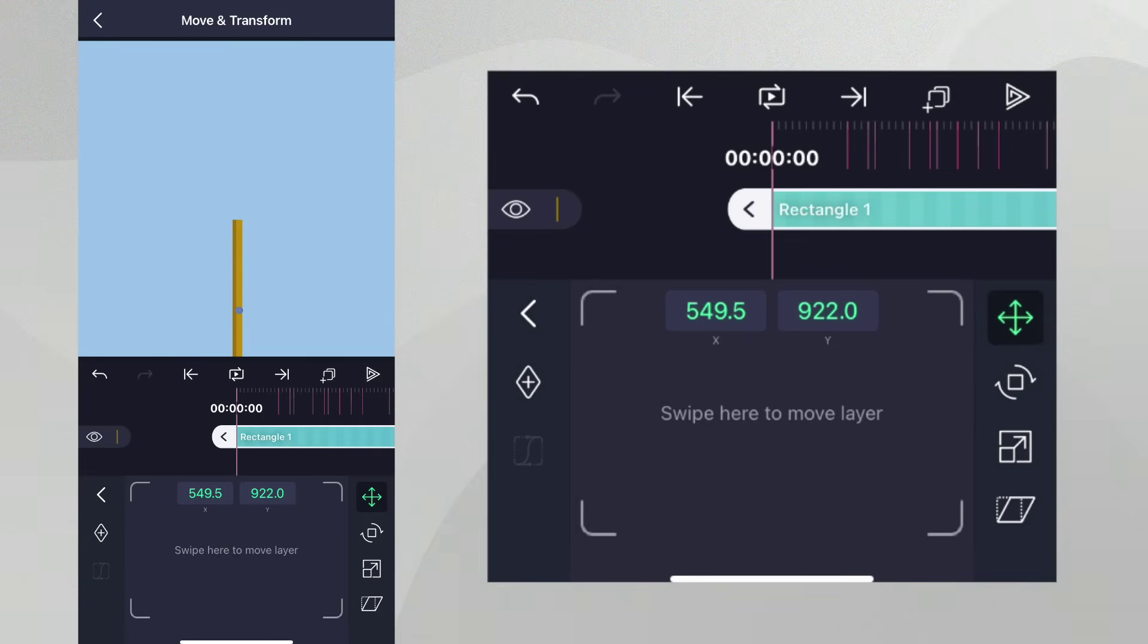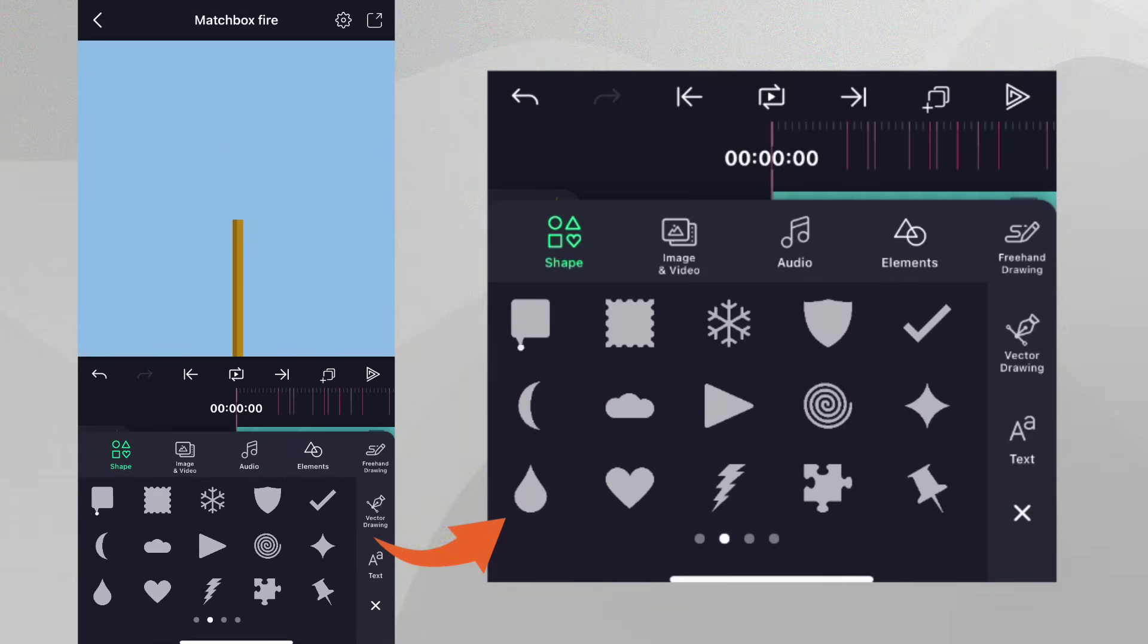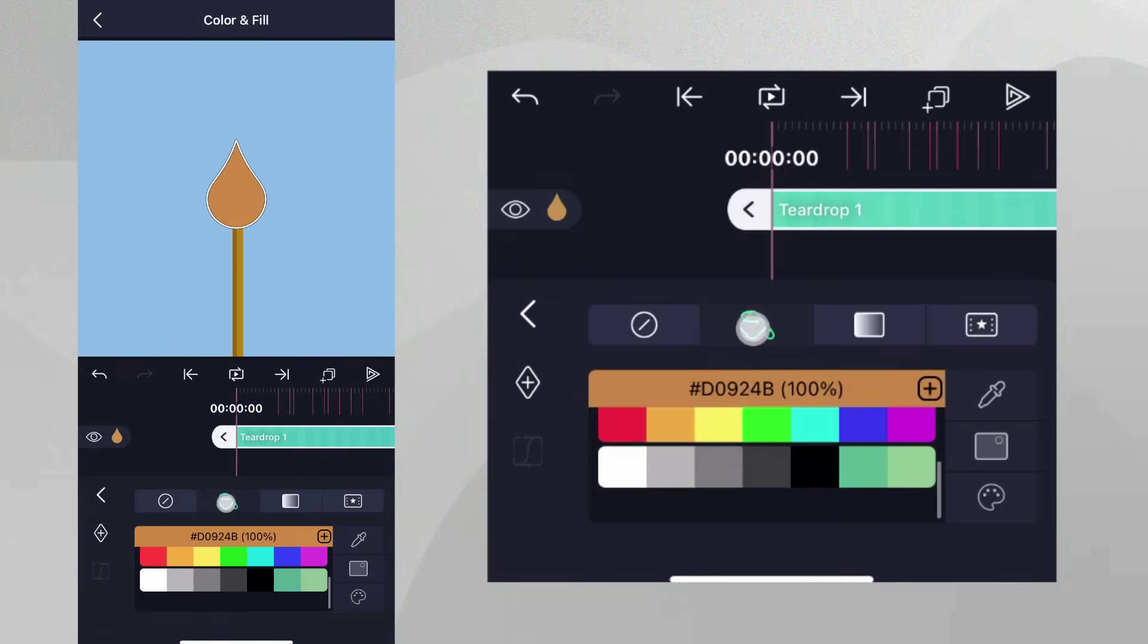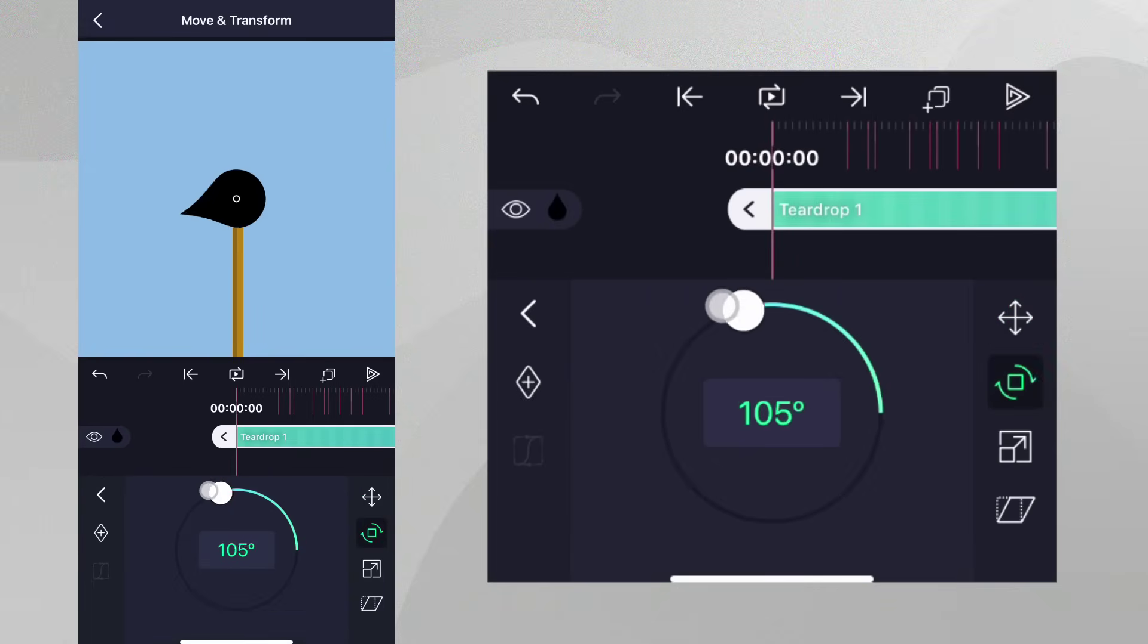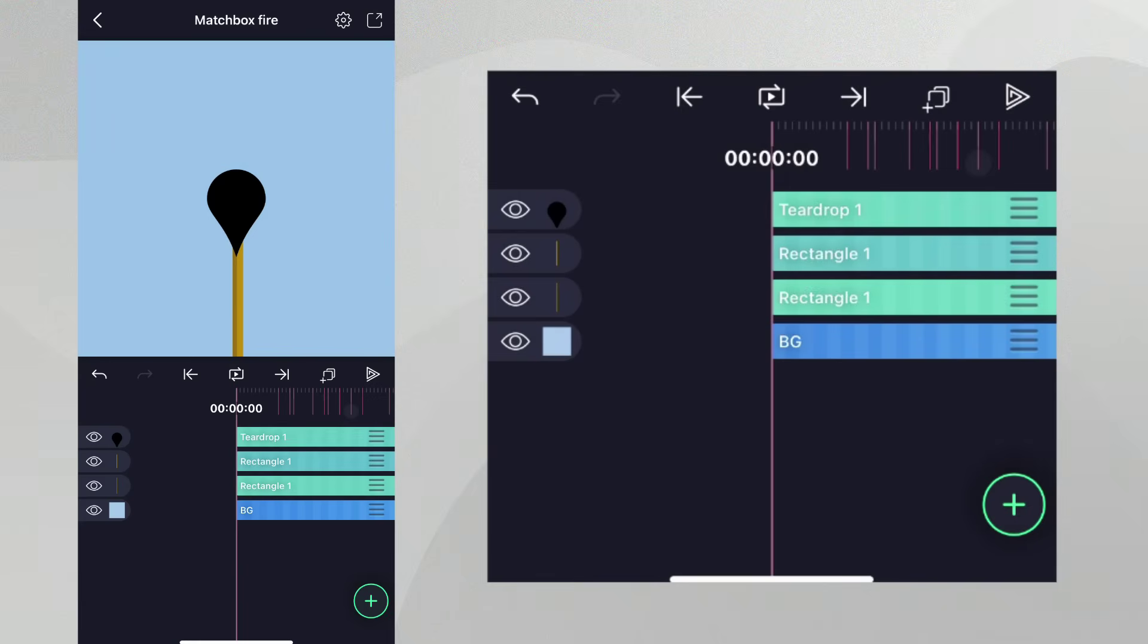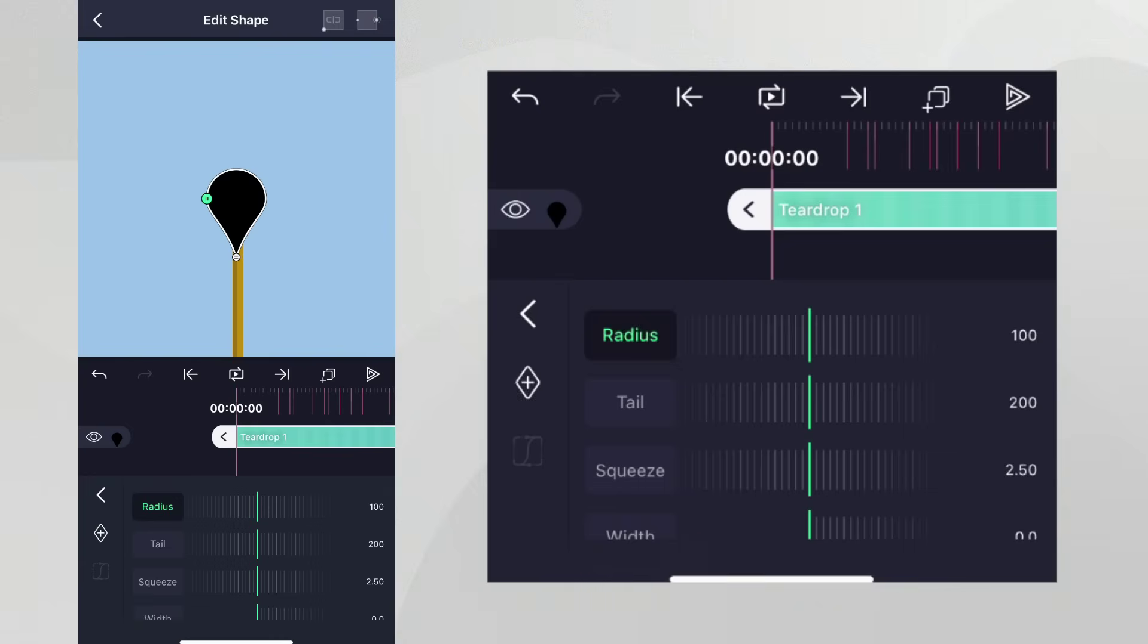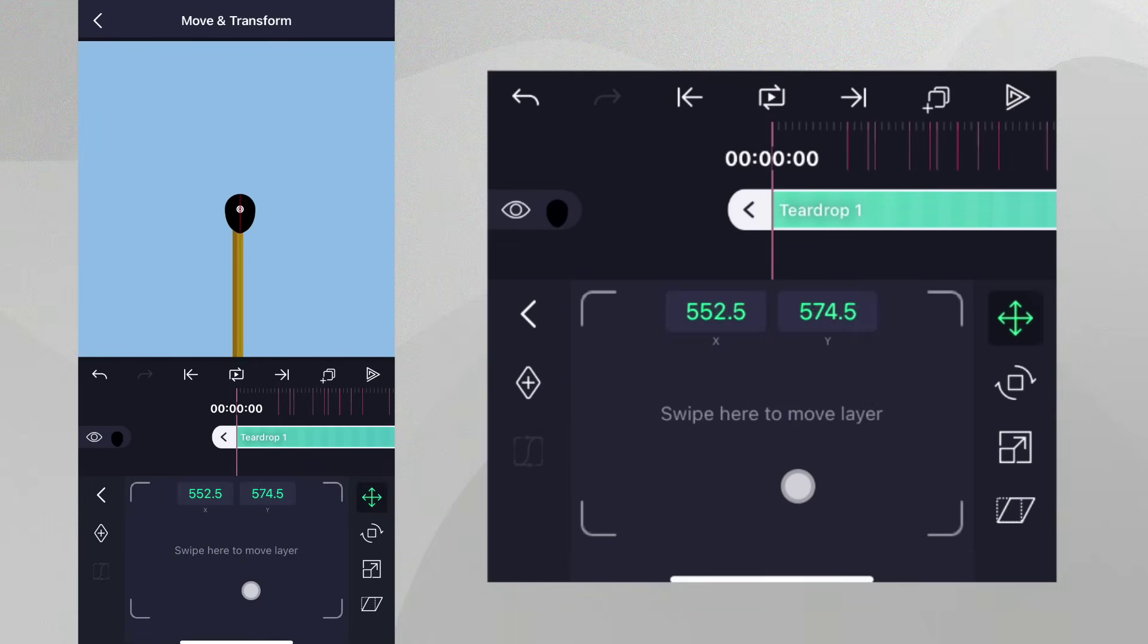Now let's create the tip of the matchstick. Let's add a teardrop shape and change the color to black. We can then go to Move and Transform and rotate it 180 degrees. Let's leave this panel and tap Edit Shape and adjust the shape's properties until we reach a suitable size. Let's place the teardrop at the top of the matchstick.